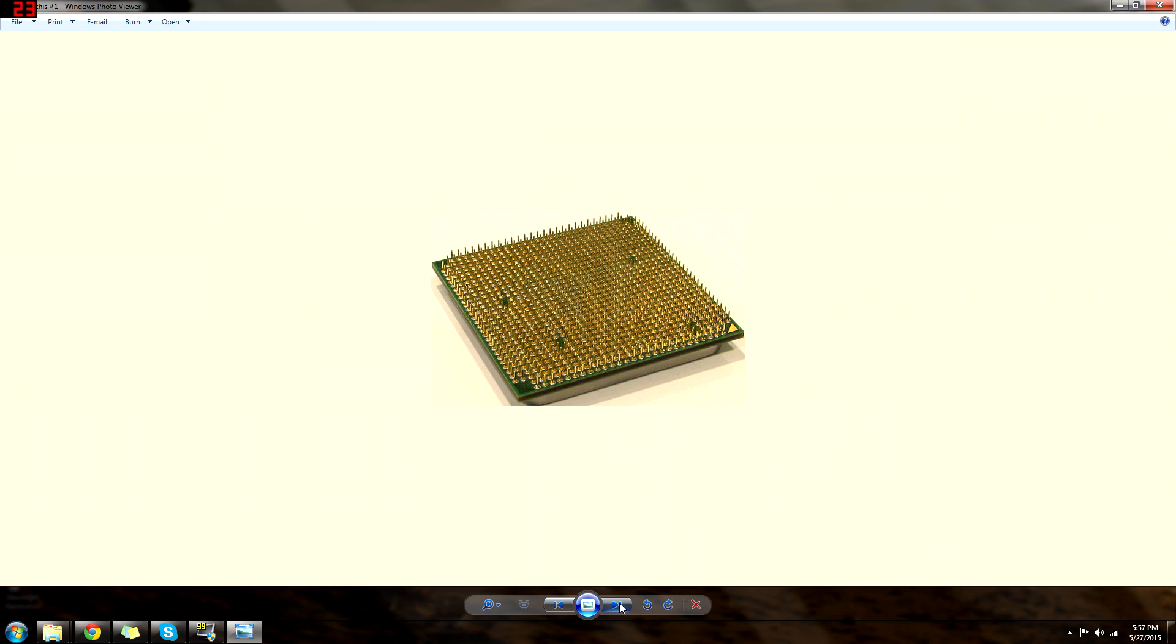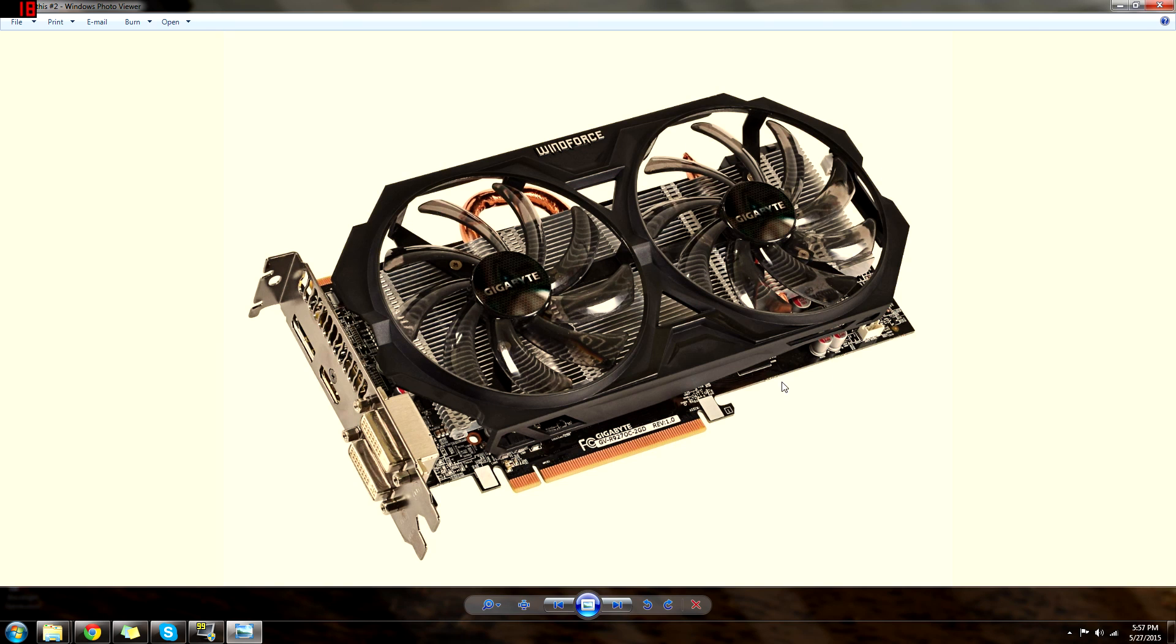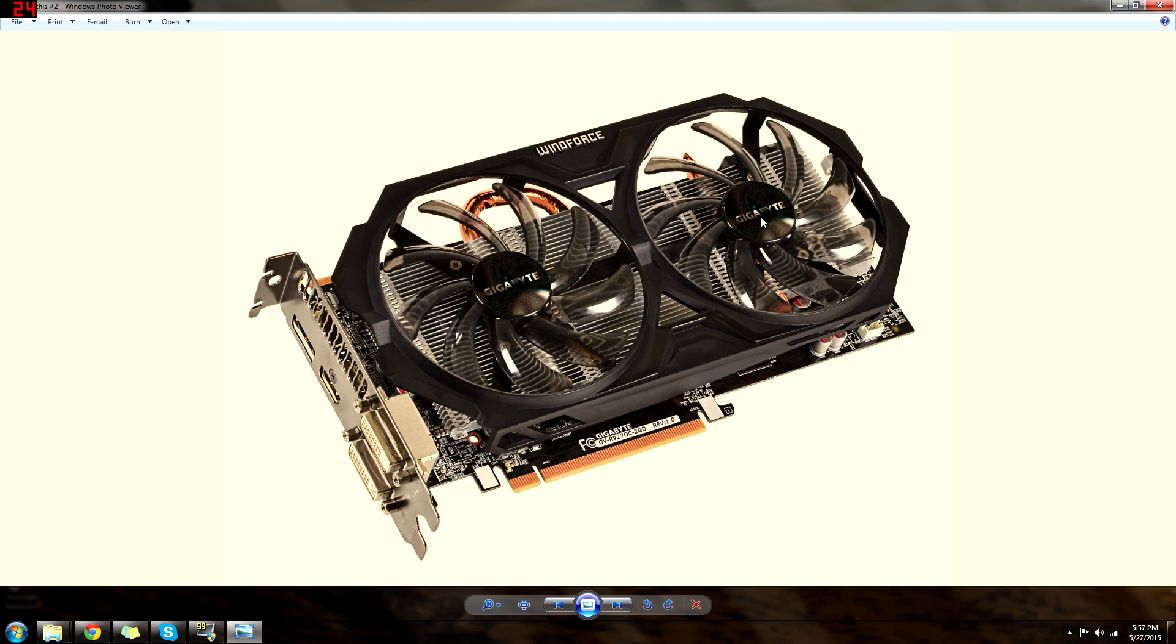Number two. Alright, what is this? This is a GPU, or graphics processing unit. This is what processes your graphics and what will actually display the images. Now keep in mind, some of these are integrated and things like that, but that's something we'll get into later.